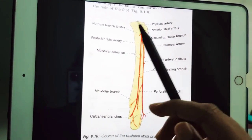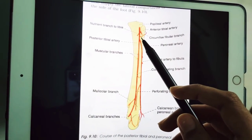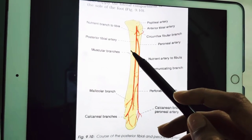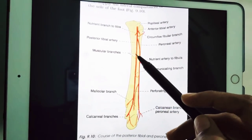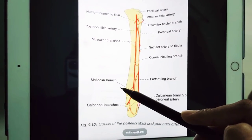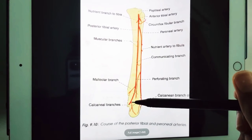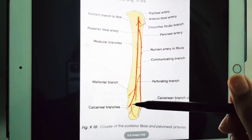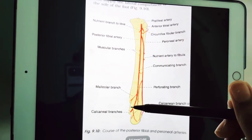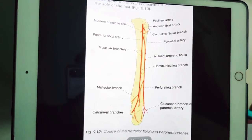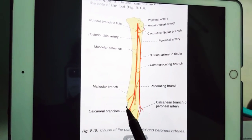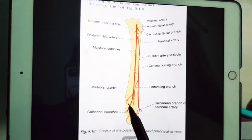Now let us see the relations. Superficially, in the upper two-thirds of the leg, it lies deep to gastrocnemius, soleus, and the superficial transverse fascia. In the lower one-third of the leg, it runs parallel to — 2.5 cm in front of — the medial border of the tendo calcaneus, covered by skin and fascia.